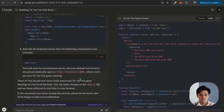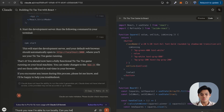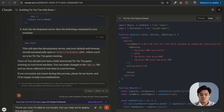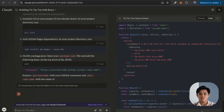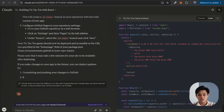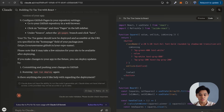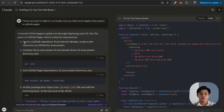Now let's get Claude to help us deploy this on the internet. I'm going to go to Claude again and say: thank you, now I'm able to run locally — can you help me to deploy this project on GitHub Pages? I want to host my website on GitHub Pages so that anyone on the internet can play it with a link generated from GitHub Pages. Claude is now generating all the instructions and steps on how to deploy using GitHub Pages.